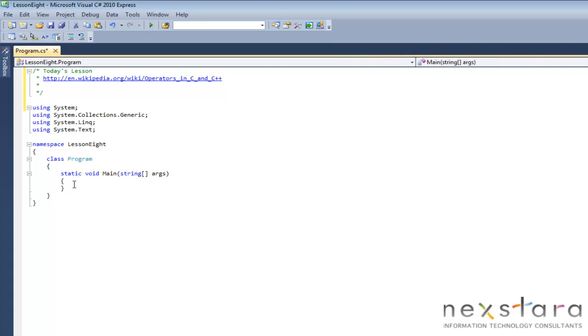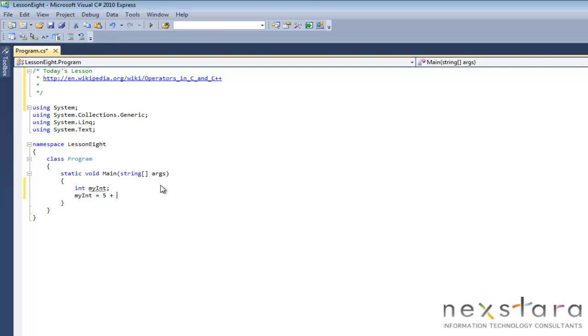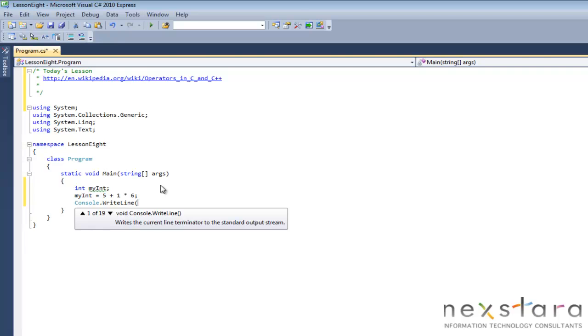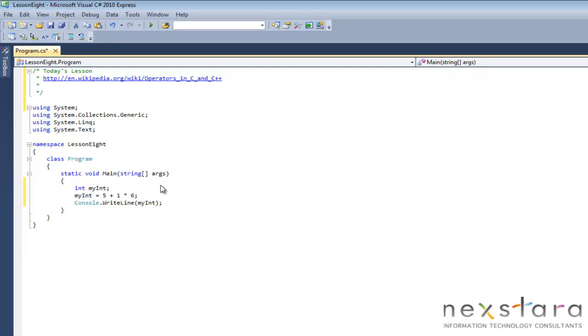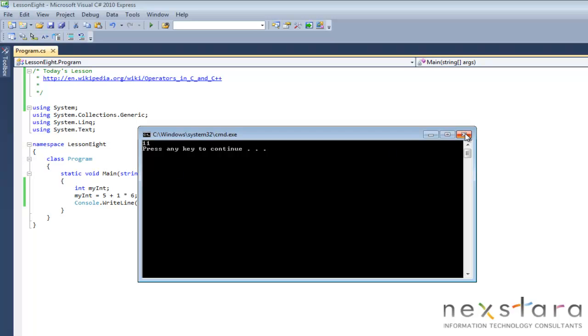Let's go ahead and just create a variable. Then we'll go ahead and let's go my int equals, and we could have done on the above line, five plus one times six. Console WriteLine my int. So is it going to be five plus one equals six times six and equals thirty-six, or is it going to be one times six or six plus five, eleven? So we're going to go ahead and run the program and we'll notice that it's eleven.